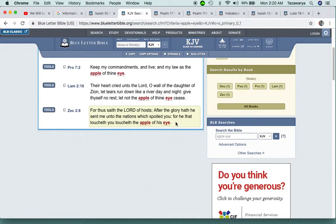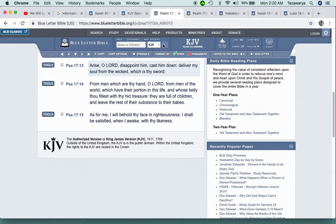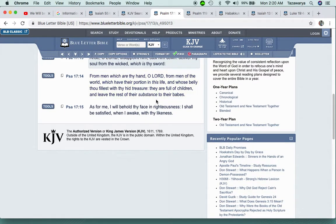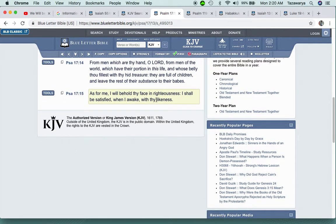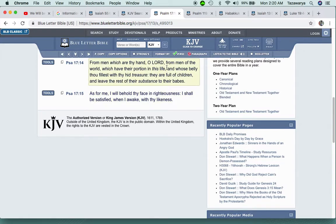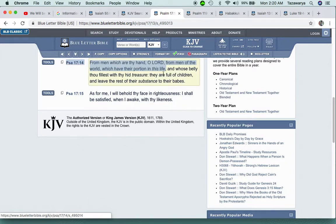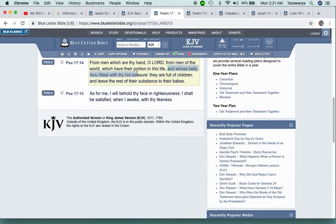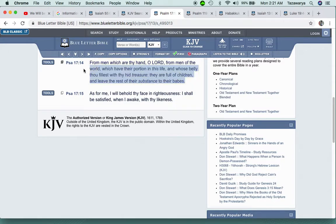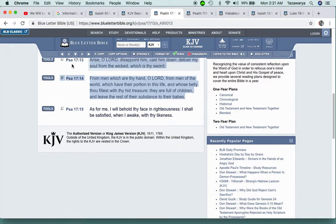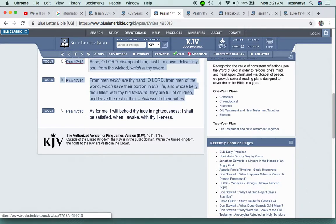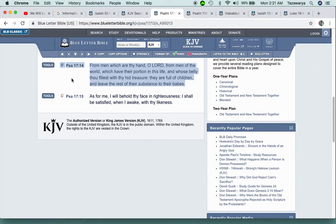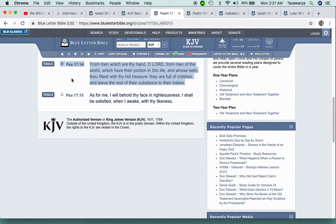Zechariah 2:8: For thus saith the Lord of hosts, after the glory hath he sent me unto the nations which spoiled you. The so-called white man wants to continue to spoil us. For he that toucheth you toucheth the apple of his eye. So anybody who touches the Lord's people out here who's teaching this truth, they don't understand that they're touching the apple of the Lord's eyes.